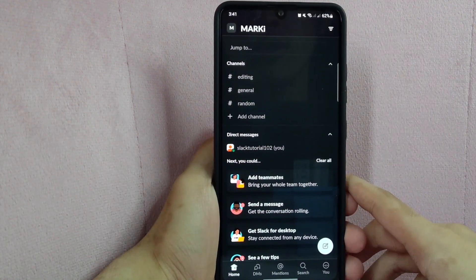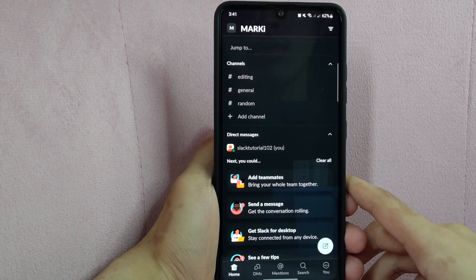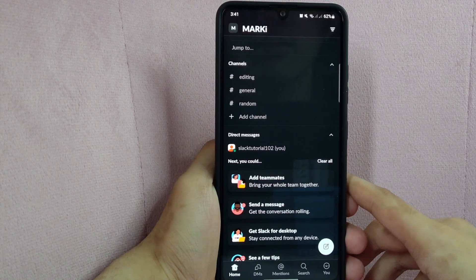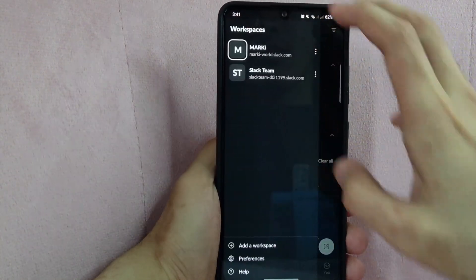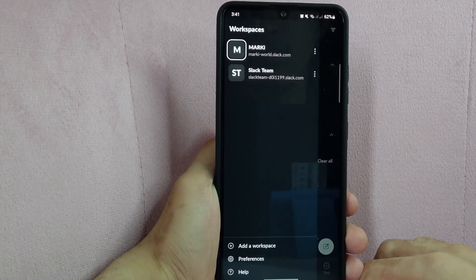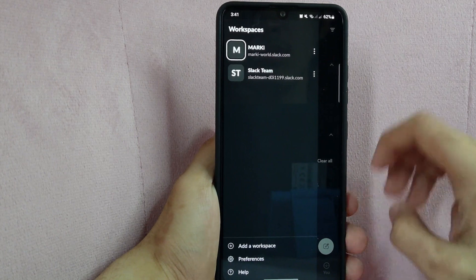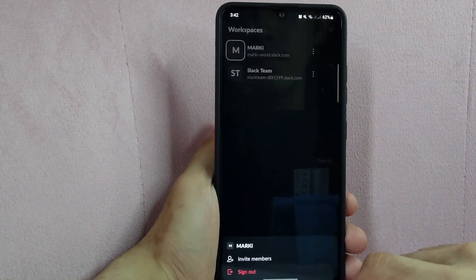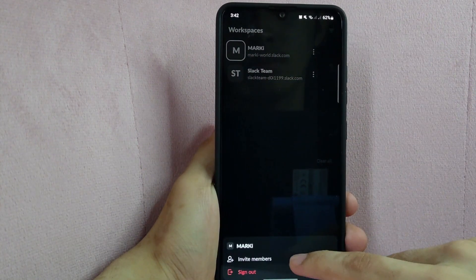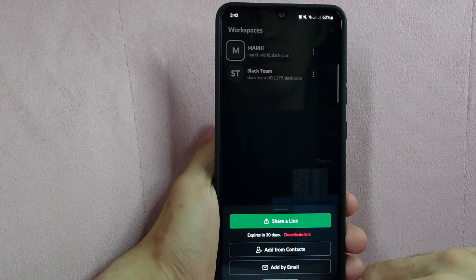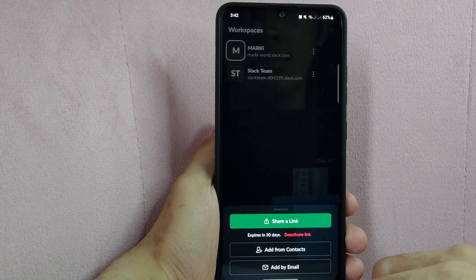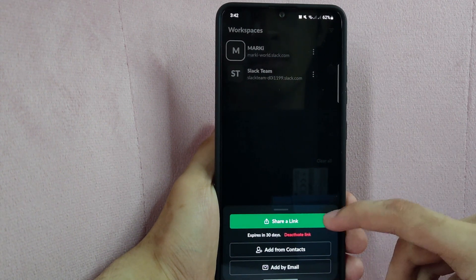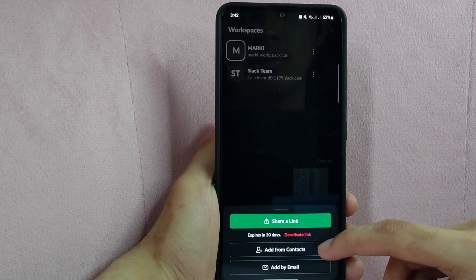To invite team members to join your Slack workspace, tap on this icon at the top left corner of the screen. And then tap on these three dots. In this menu that pops up, select Invite members. Here, you can choose between sharing an invite link, add from contacts, or adding their email.